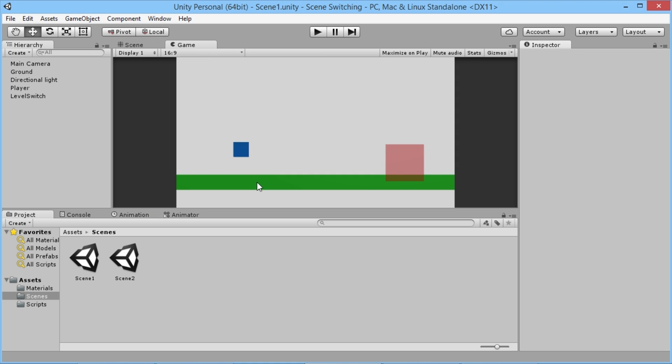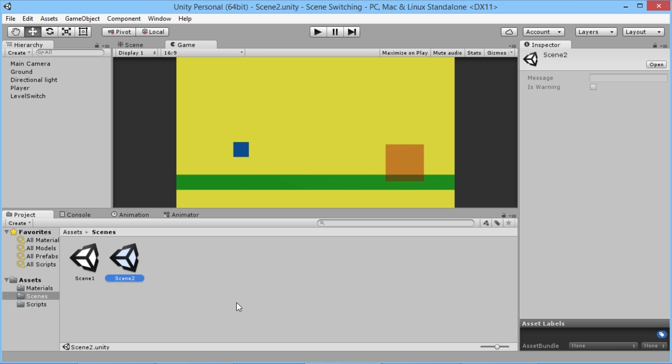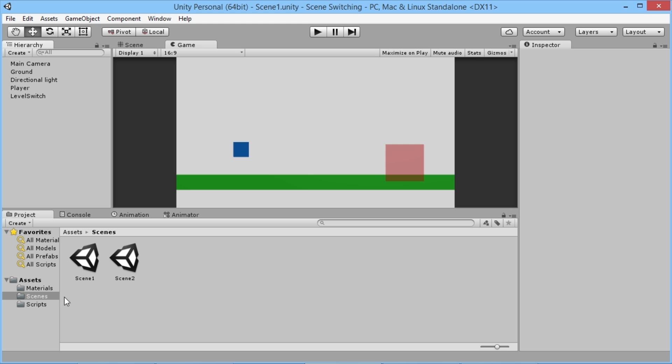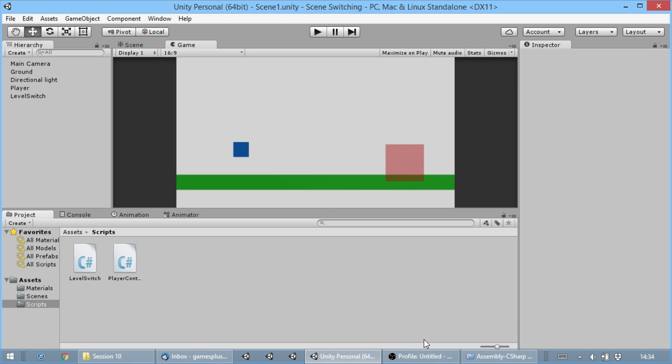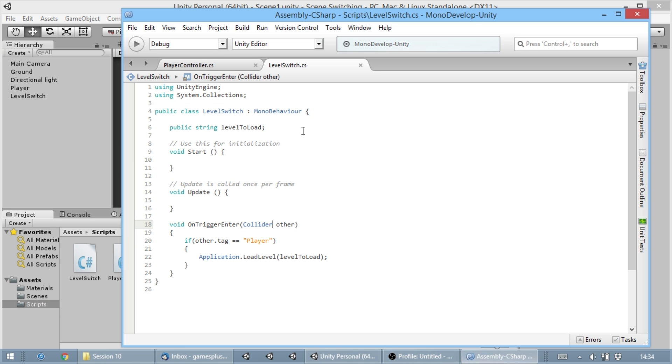I just have a quick little setup here, a bit of a player with a box to walk into. We've got two different scenes, one with a white background and one with a yellow background, just to show that we're switching between them. I have a script here just for controlling this, a little level switch script.